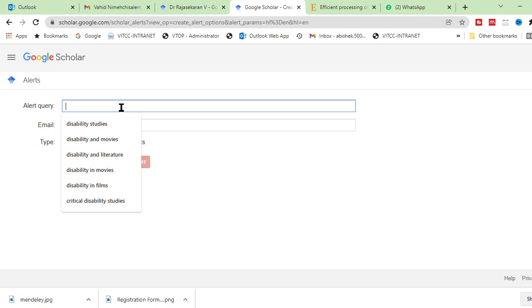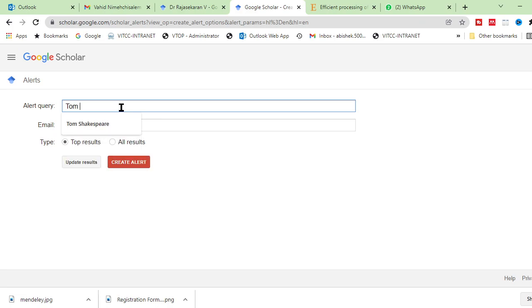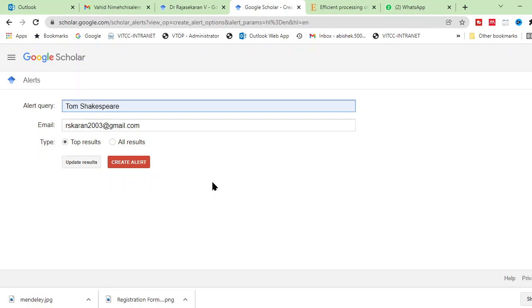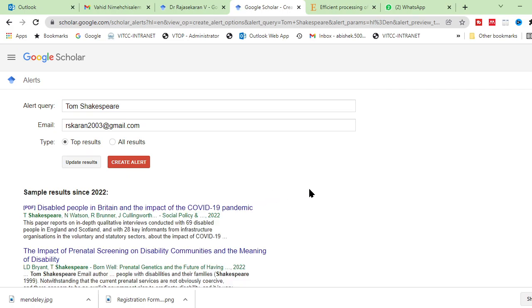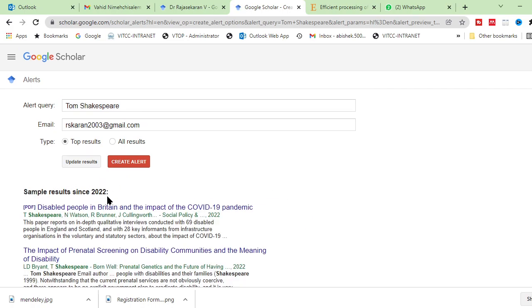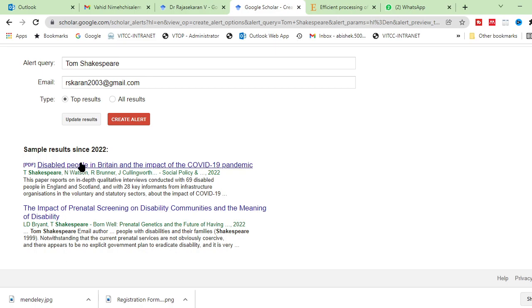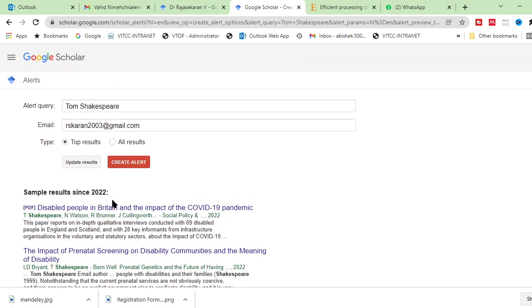For example, I want to know about one author, Tom Shakespeare. He is an expert in disability studies. I want to create an alert for him. Whenever he publishes a new paper, I want to get an alert. So just I create, these are the top results. He has published two papers and I want to create alert. Just I am saying that create alert.